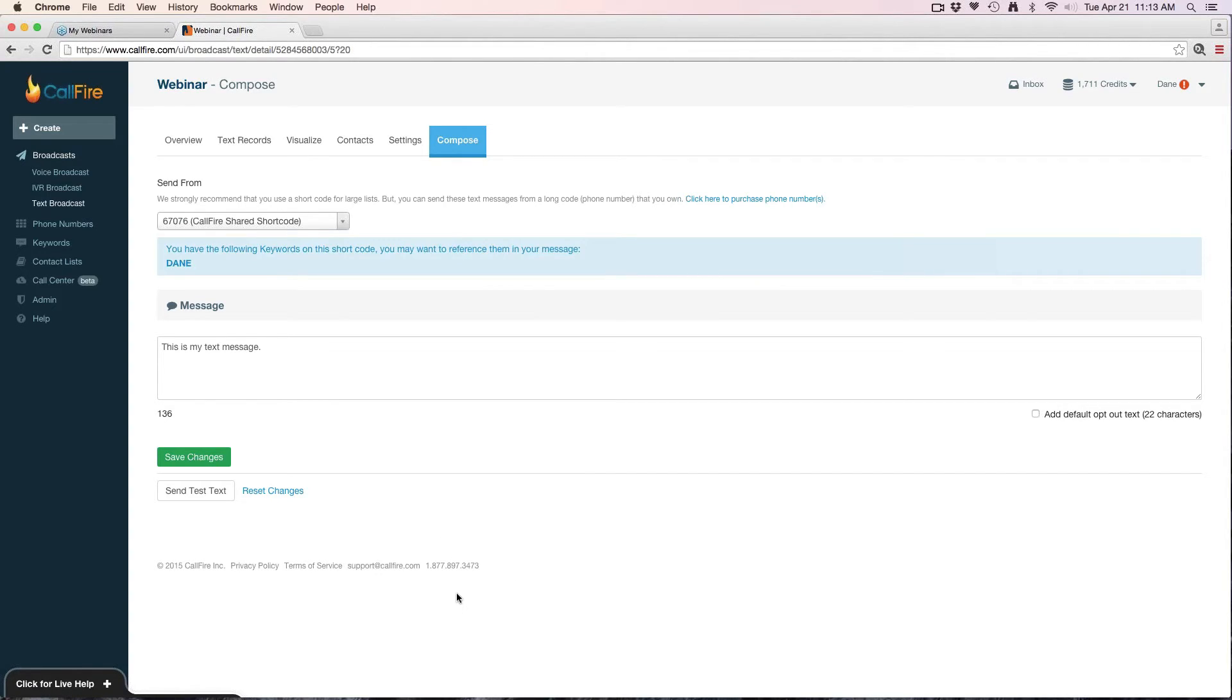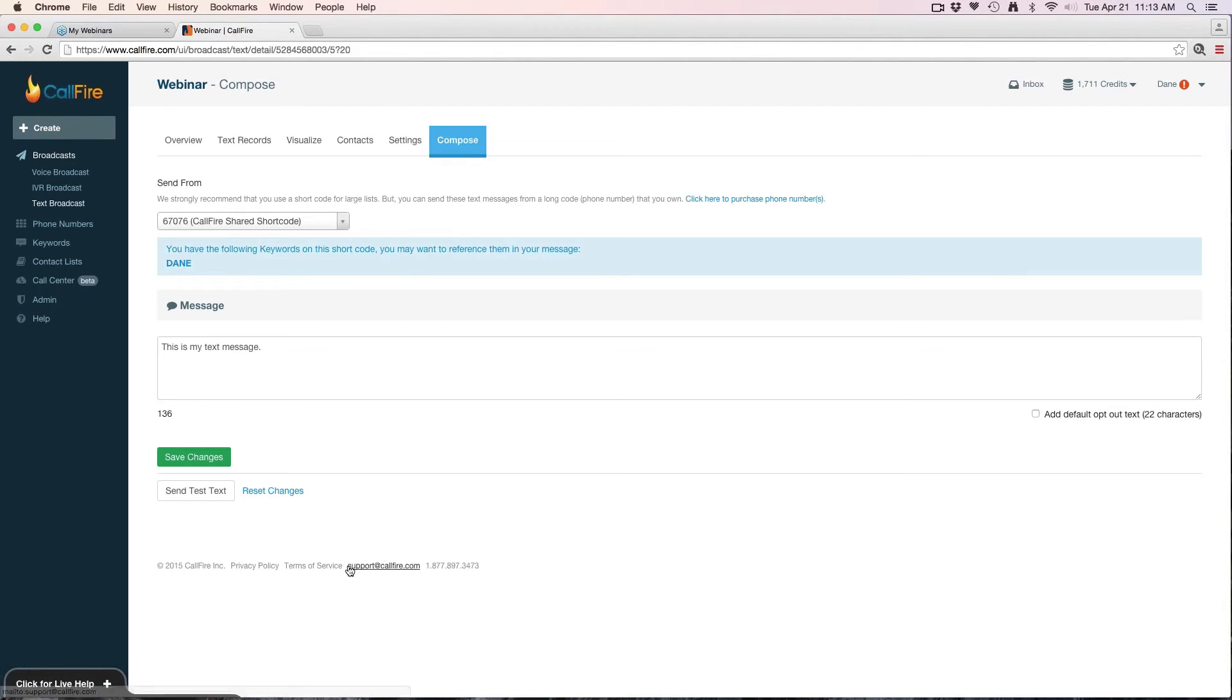So in terms of getting further help, we have support from 6 a.m. to 6 p.m. Pacific time Monday through Friday and 8 a.m. to 12 p.m. Pacific time on Saturday. Just call us at 1-877-897-3473. We also have email support at support@callfire.com and live chat help from 8 a.m. to 5 p.m. Monday through Friday Pacific time.